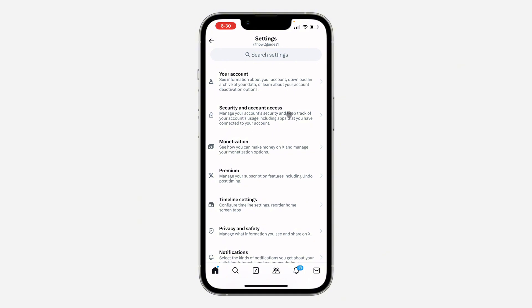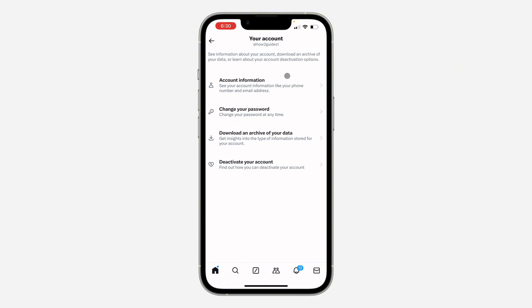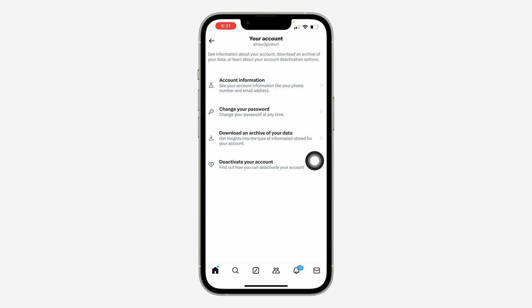Once you get to your settings, click on your account at the top. After that, click on account information.